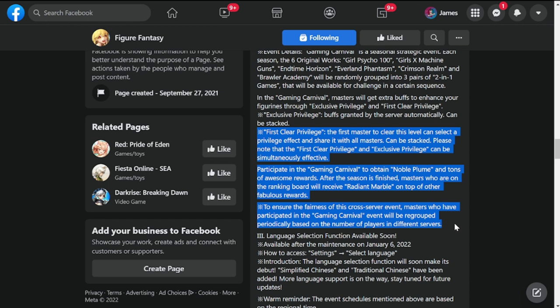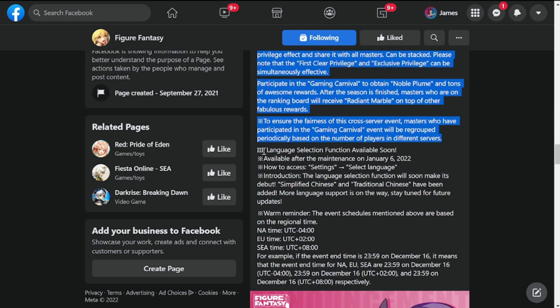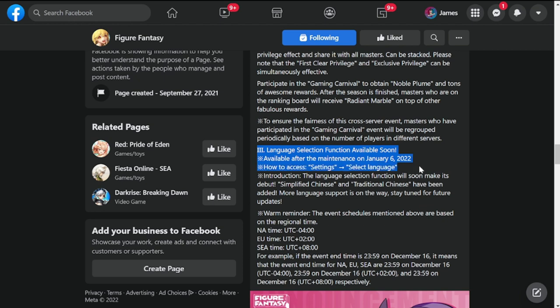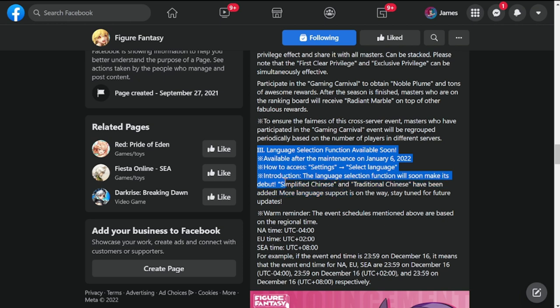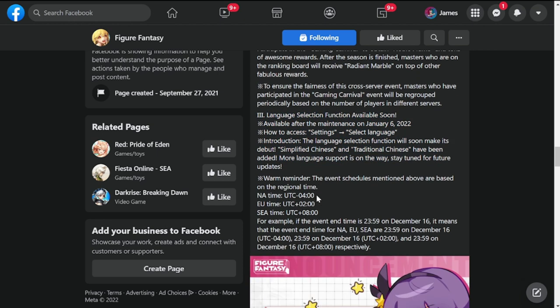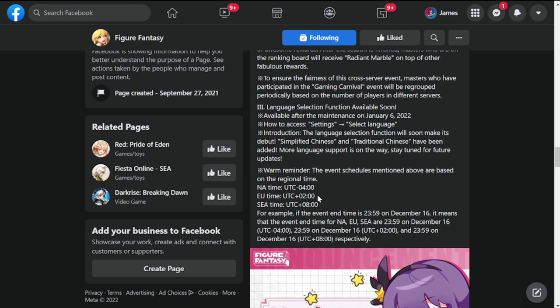Number three, the last one is language selection function available soon, available after the maintenance January 6th. How to access: you have to go to the settings. If you want to change the language to Chinese or traditional Chinese, you can do so as well. Warm reminder: the event schedules mentioned above are based on regional time, so take note of the times here for your area.